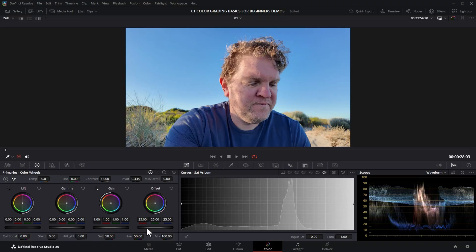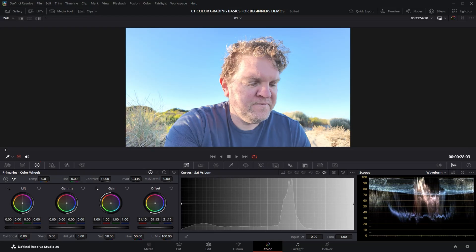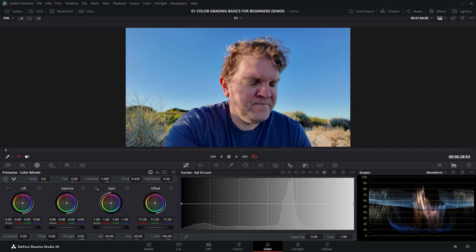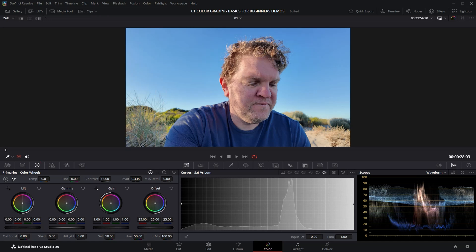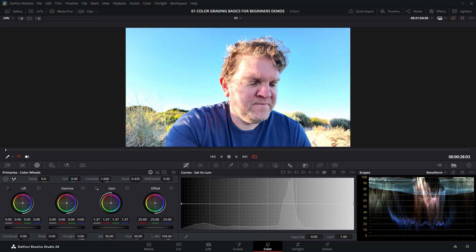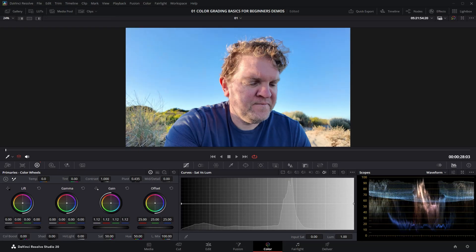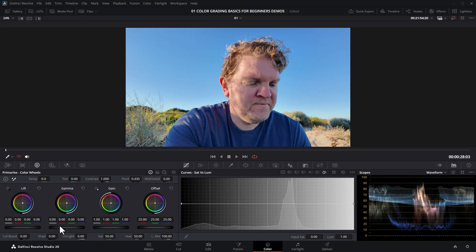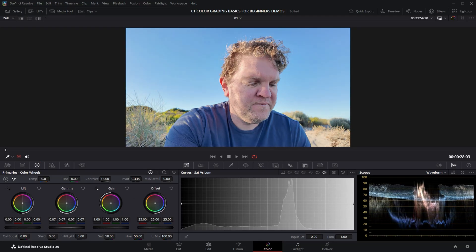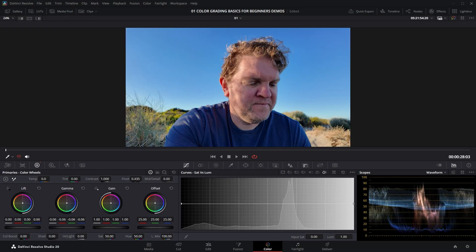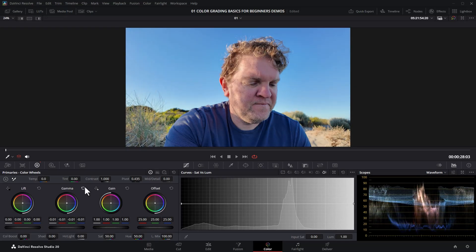Now let's color grade a real image using lift, gamma, gain, and offset. Increasing the offset increases the brightness of the entire image quite evenly, and decreasing it makes the entire image darker. Moving the gain to the right increases the brightness of the already bright areas — you can see the highlight areas on my face and the sky being affected but not the shadow areas on my t-shirt. Increasing gamma increases the middle parts of the image and decreasing it reduces those middle parts.